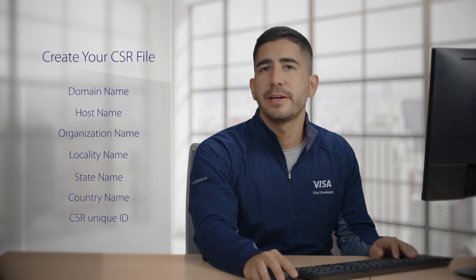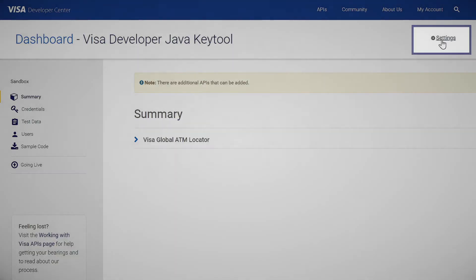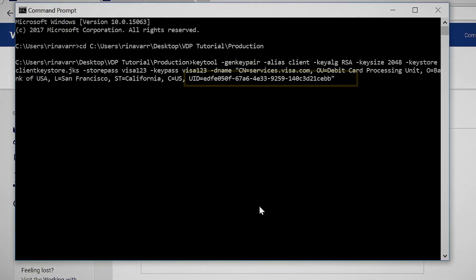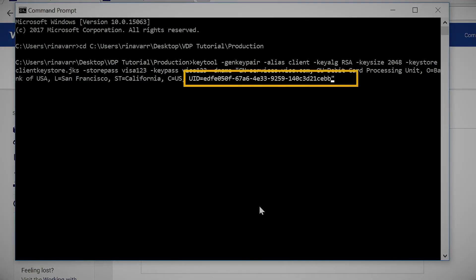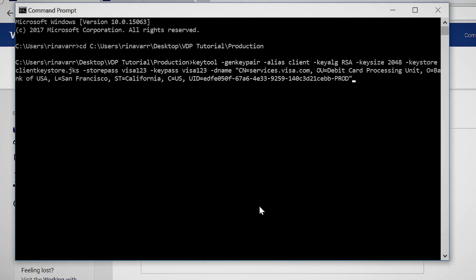To get the CSR unique ID, go to the project dashboard, select the project name for which you need to generate the CSR, and click on settings on the top right corner. Then copy the CSR unique ID and go back to the Java key tool window and paste the CSR unique ID. Next should be the CSR unique ID appended with dash cert or dash prod to indicate the environment — in this case, it will be dash prod. Make sure you close the command with a quotation mark, then hit enter.